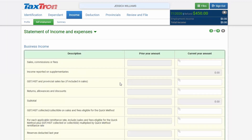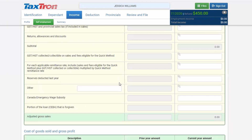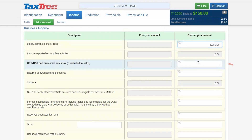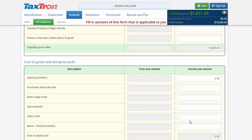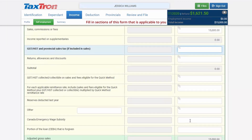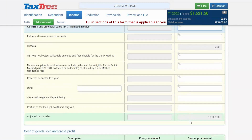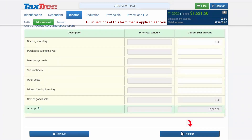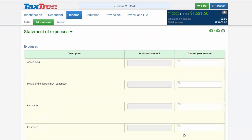Now you will have the income information section. Put the data for the income here. For example, $15,000 for the daycare for the year. Leave all fields blank that are not related to you — you do not need to fill in everything, just focus on what is related to your type of business income. Click Next.